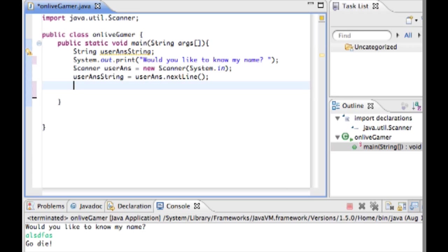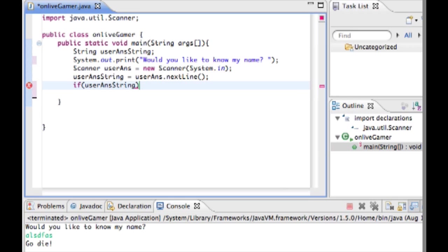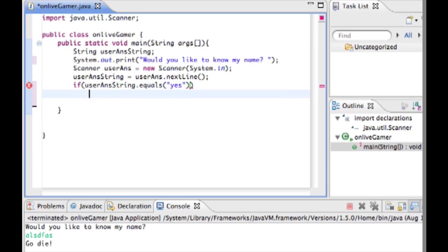So now we're going to start the if statement. Type in if, which is pretty simple. That's how you start one. Inside the parentheses you're going to type the thing that you're going to test. So if user ants string is equal to something then do this. If user ants string dot equals yes then we're going to do this code in here.